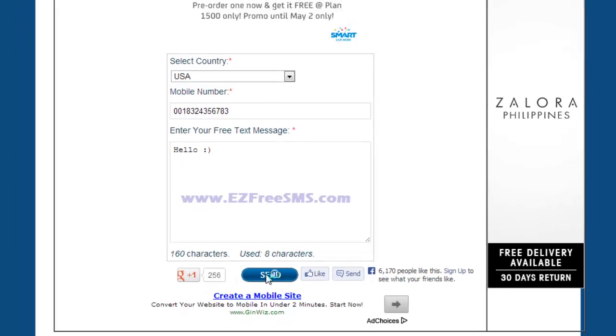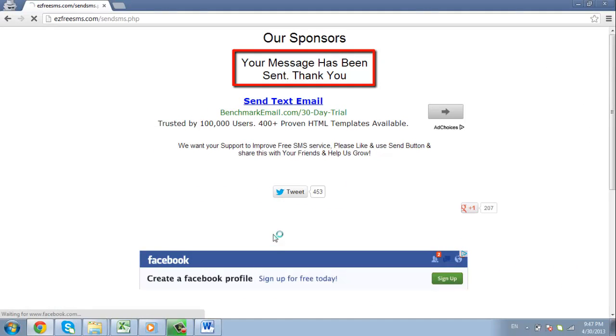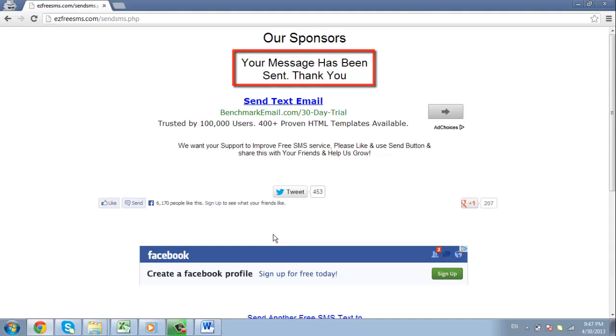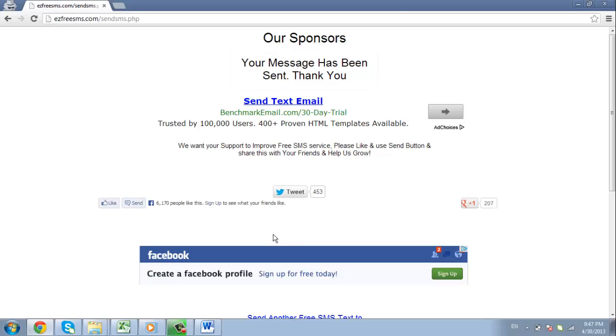A page will appear confirming that your message has been sent, and that is how to send an SMS online.